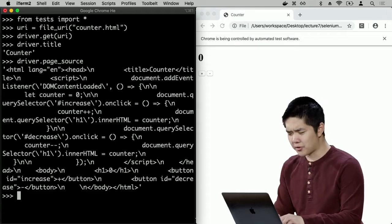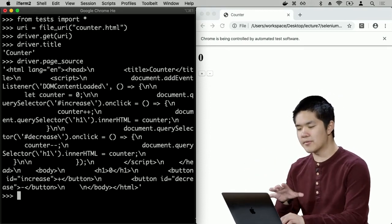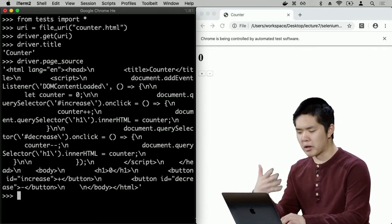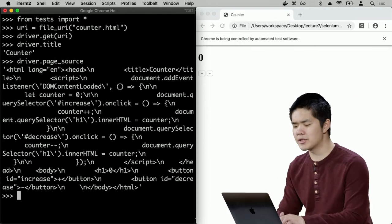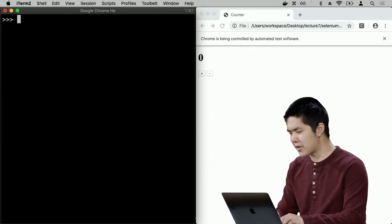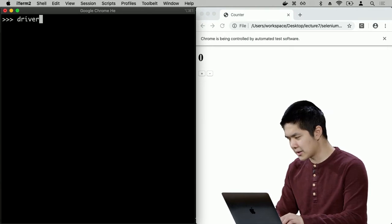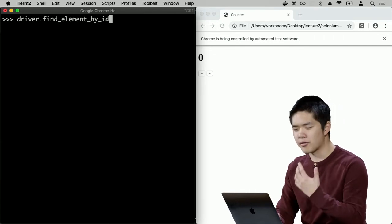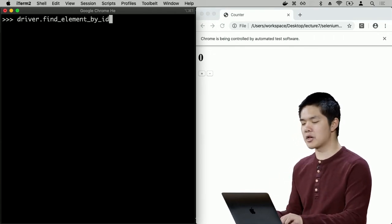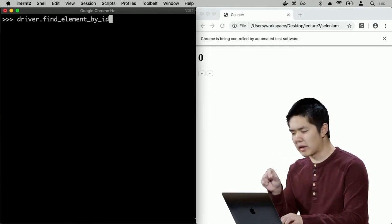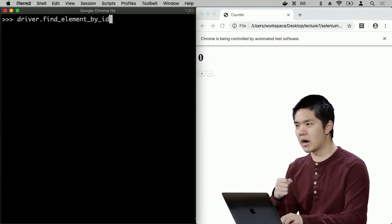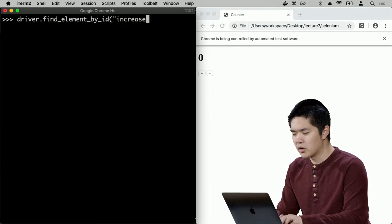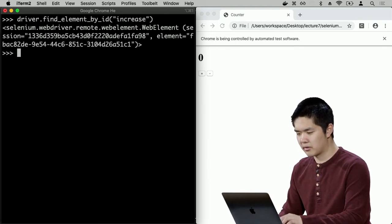Running `driver.find_element_by_id('increase')`, I get back a web element object from my web driver. I'll save that inside a variable called `increase`. Now I have a variable called `increase` that represents the increase button that my web driver has found on the web page. It's effectively the same as a human going through the page looking for the increase button — the web driver does the same thing but looks for the button based on its ID. This is another reason why it's helpful to give HTML elements IDs.